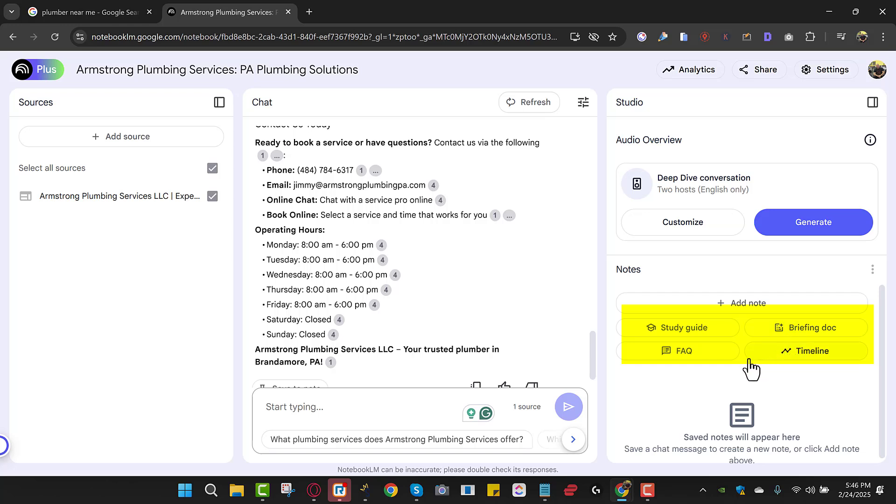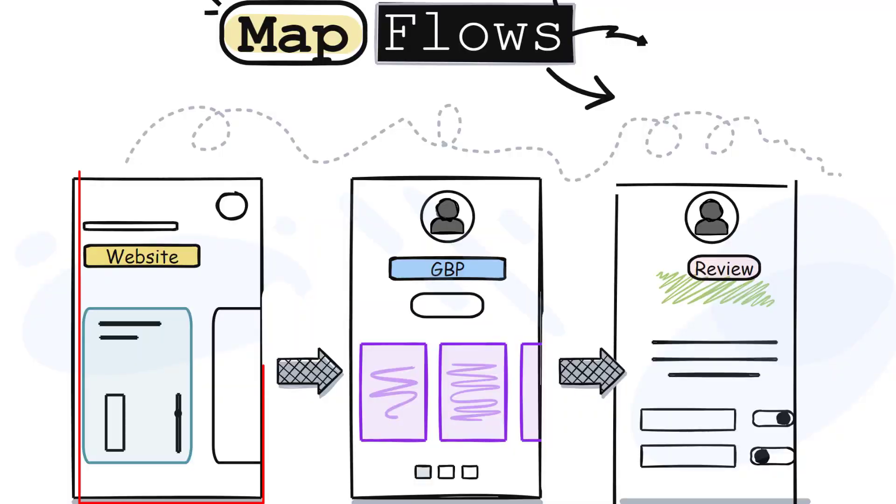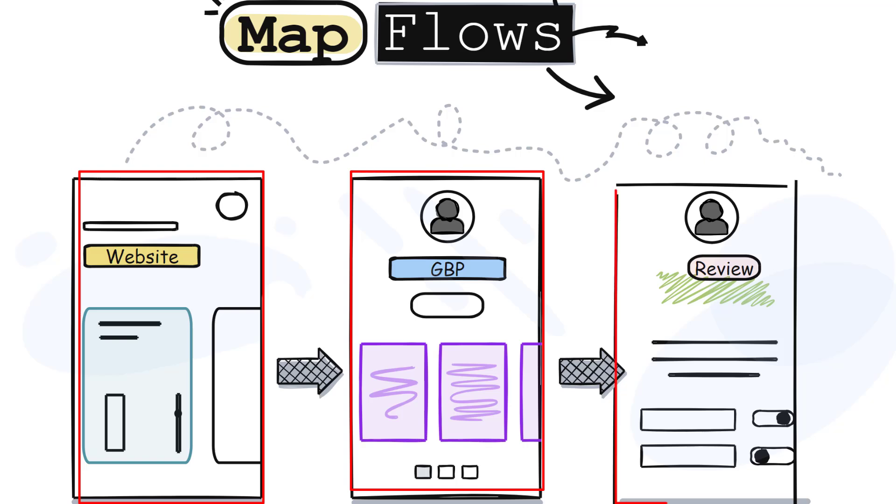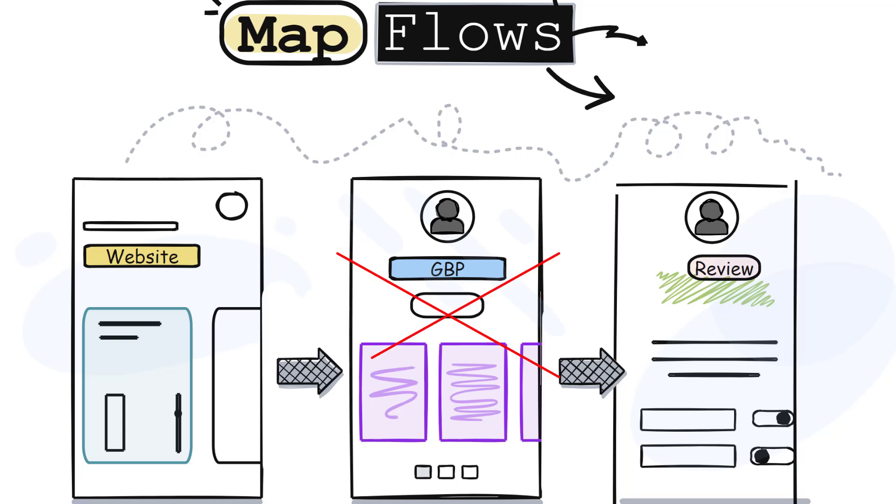So remember what I said in the beginning. In the beginning, I said you need to do your website, you need to do your Google business profile, and you need to do your reviews. You can't just put content on the website to say that you do HVAC in Brandamore and think that you're going to rank.